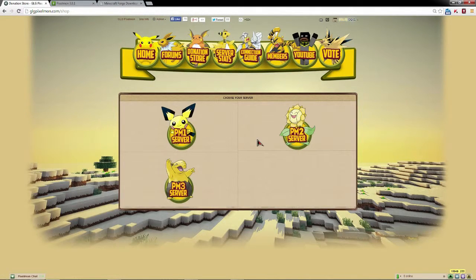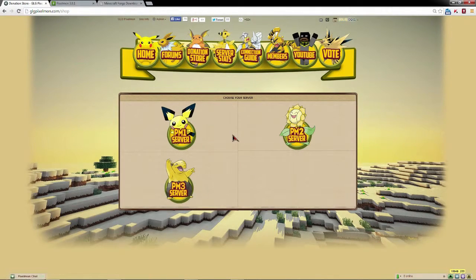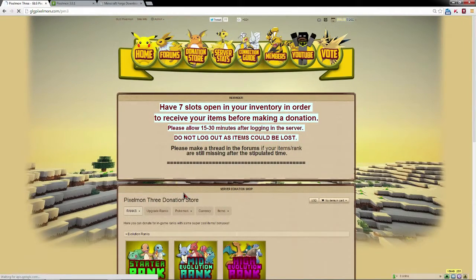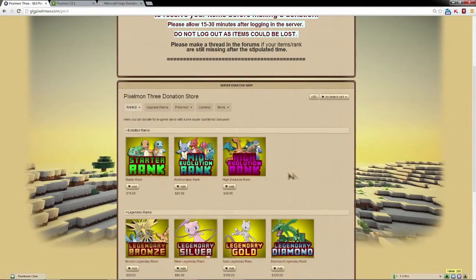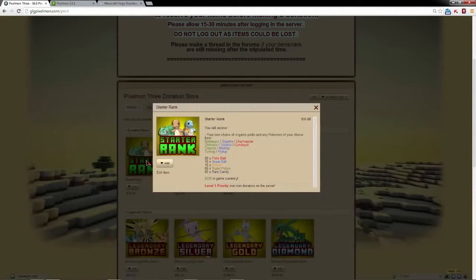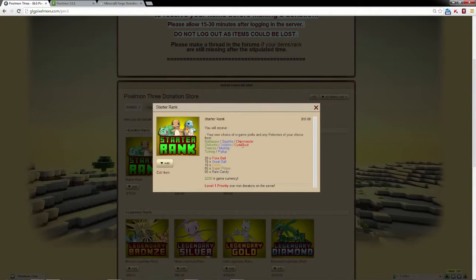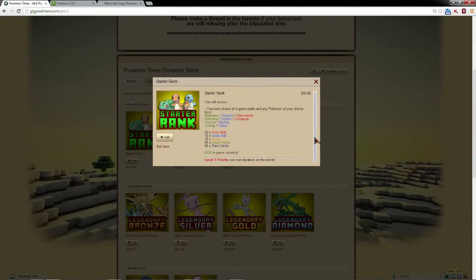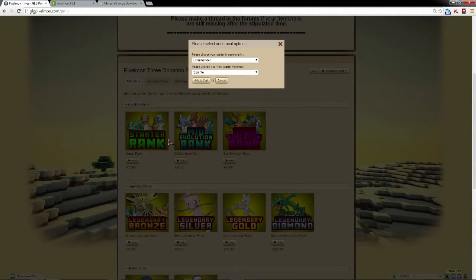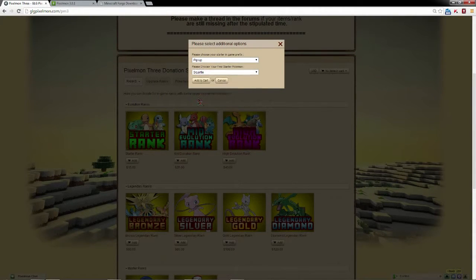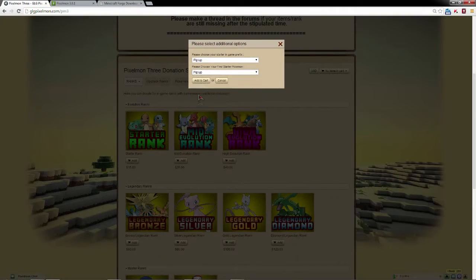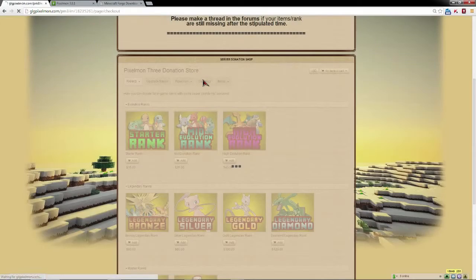You're going to want to click that donation store. Once you click the donation store, you can pick whichever server you wish to play on. I'm playing on PM3 right now, so we'll use that one as an example. Then we'll do a basic starter rank and you can do any rank and get a free shiny, but I'm just going to show you with this basic starter rank.